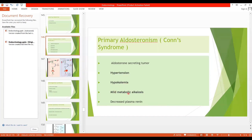Another effect of aldosterone is on the intercalated cells — to increase secretion of hydrogen and ultimately lead to excretion of hydrogen, so there will be mild metabolic alkalosis. One of the diagnostic criteria of primary aldosteronism is decreased plasma renin. Treatment is the surgical removal of the tumor, and another option is pharmacologic antagonism of the mineralocorticoid receptor with spironolactone.